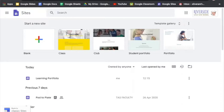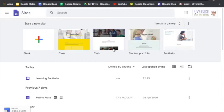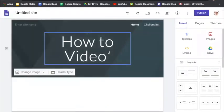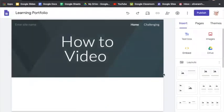To upload a video onto your Google Sites or your learning portfolio, we need to access the Google Sites application. Once we are on Google Sites, we're going to click our learning portfolio. Now, under our how-to page, this is where we want to upload the video.